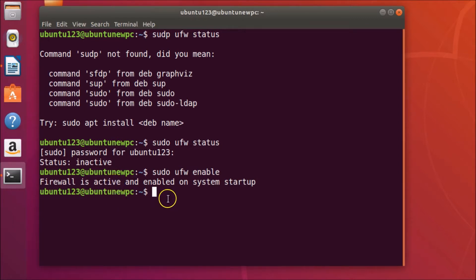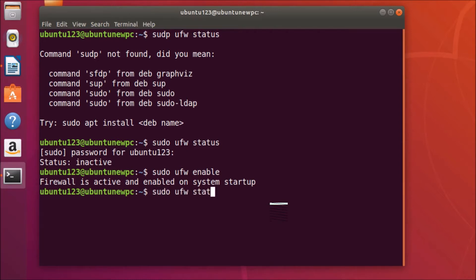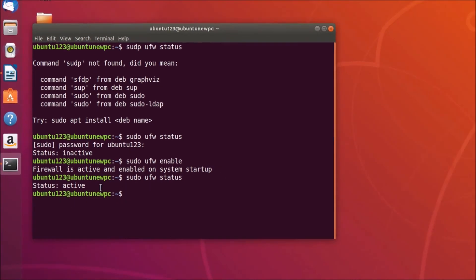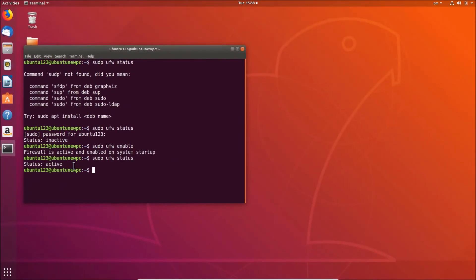Let's check the status again by using the command 'sudo ufw status', then hit Enter. You can see the status is now active, so it's enabled.